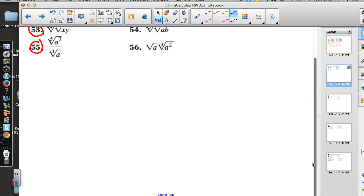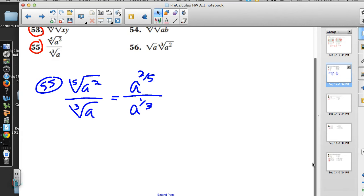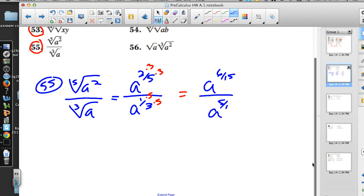Number 55 has the fifth root of a squared divided by the cubed root of a. If 5 is my index, that's the denominator, so this is a to the 2/5, and the denominator of 3 makes it a to the 1/3. We need to subtract the exponents since we're dividing, which means we need a common denominator. 15 is the LCD. Multiply 2/5 by 3/3 to get 6/15, and multiply 1/3 by 5/5 to get 5/15. So we have a to the 6/15 over a to the 5/15, and 6/15 minus 5/15 is 1/15.